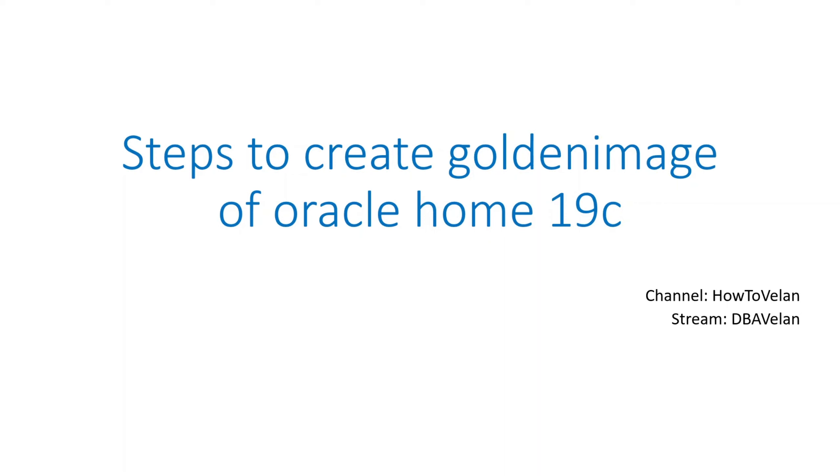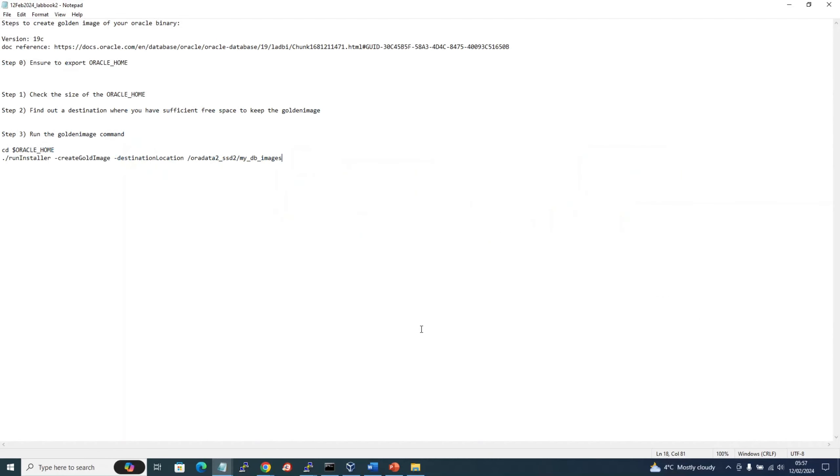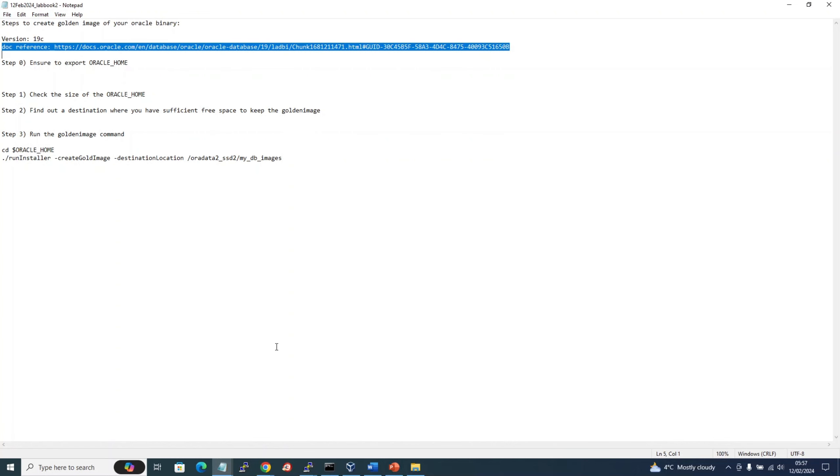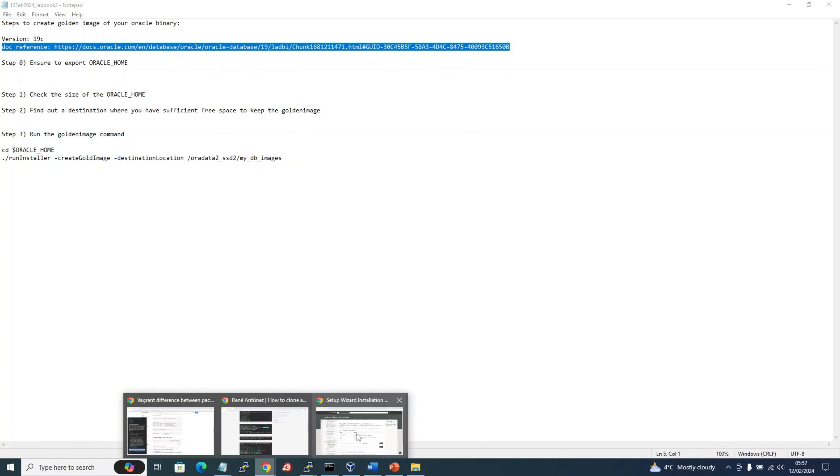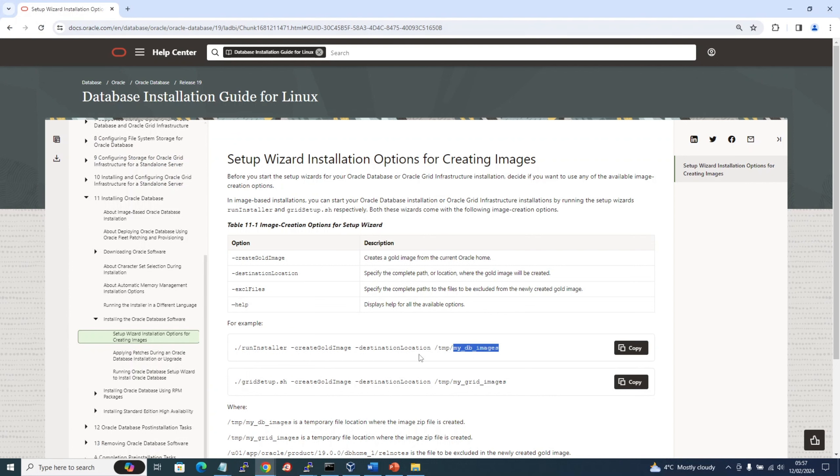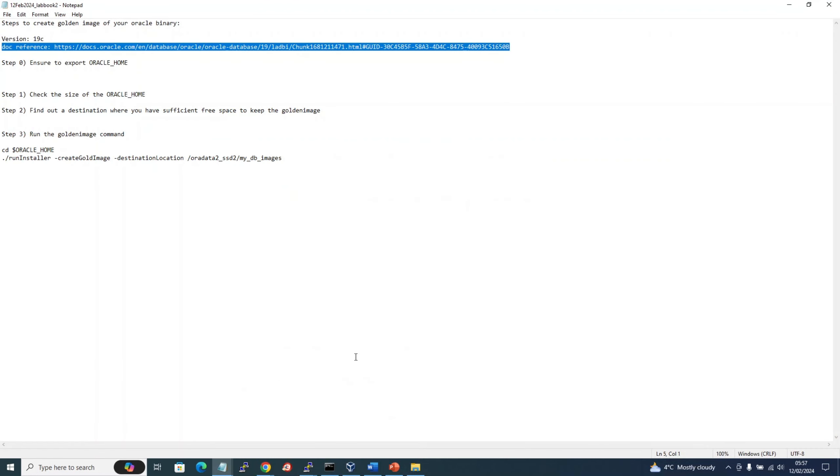So let's go and see how it works. These are the steps involved: first you need to export the Oracle home, find the size of the Oracle home, find a destination where you have sufficient space for keeping the Oracle golden image, and run the golden image command. The document in reference is this, which I have already shown.